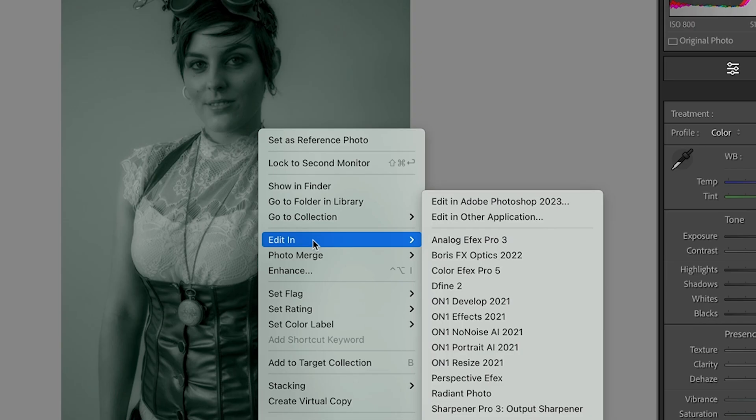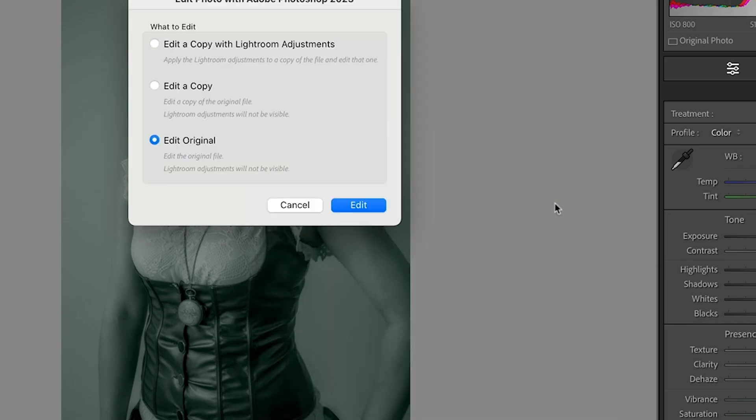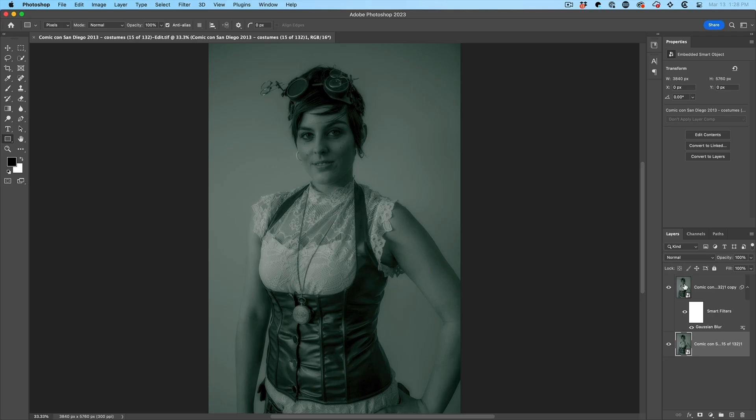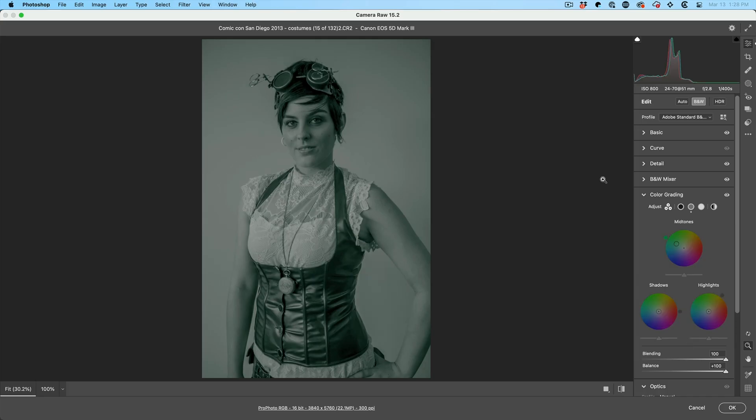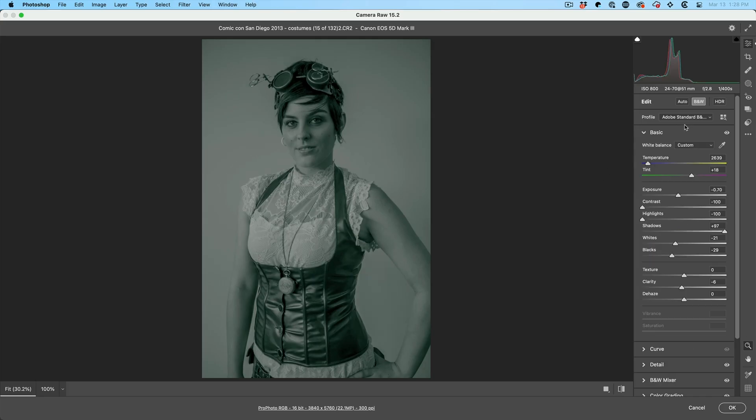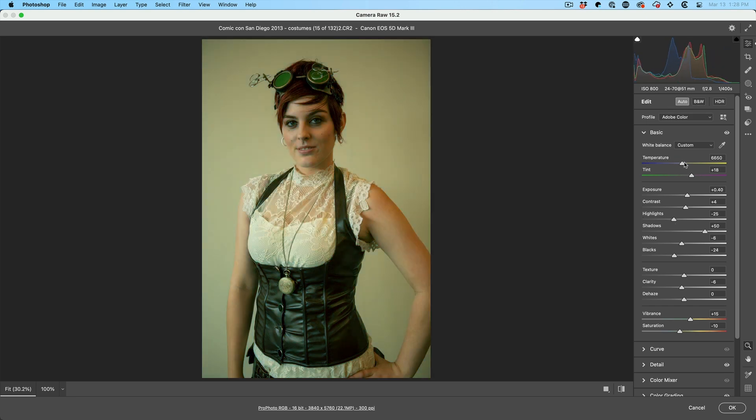Let's go back into Photoshop, edit original and watch this double click the smart object. And at any time we can still get back to that original image.